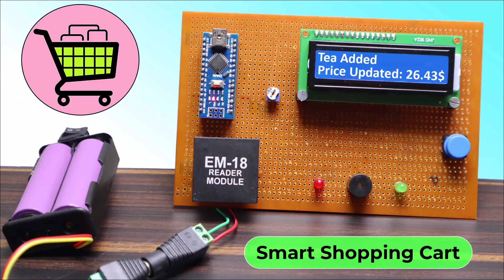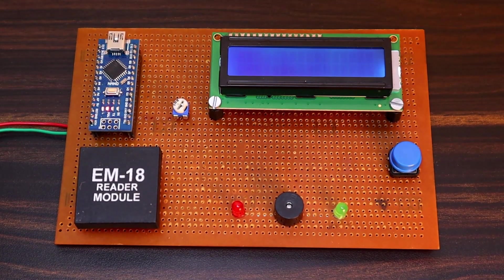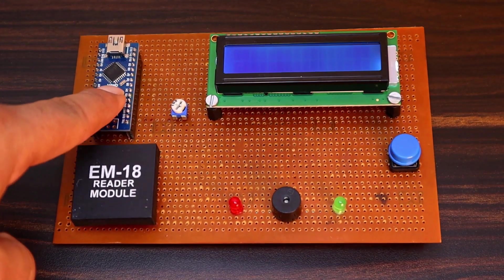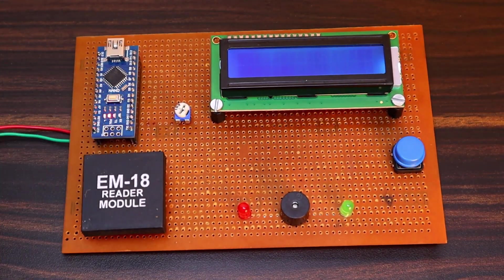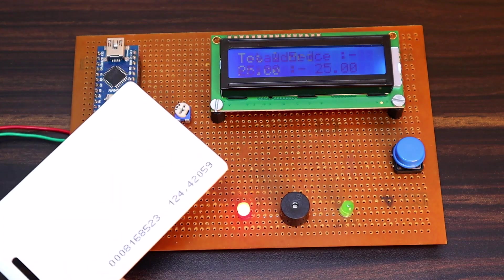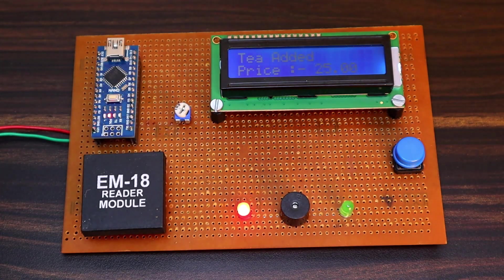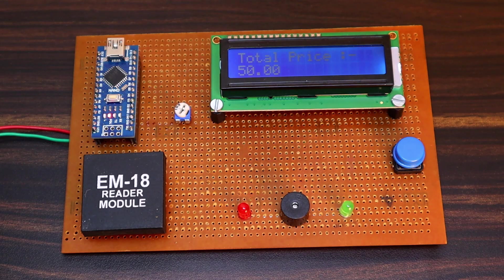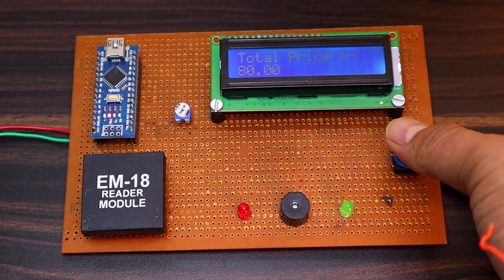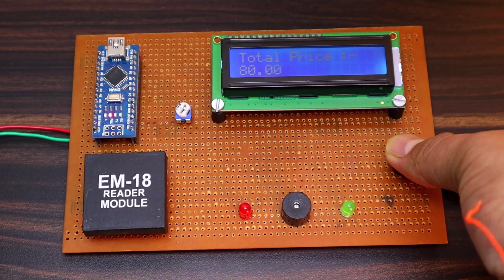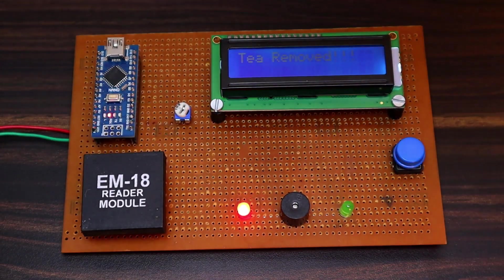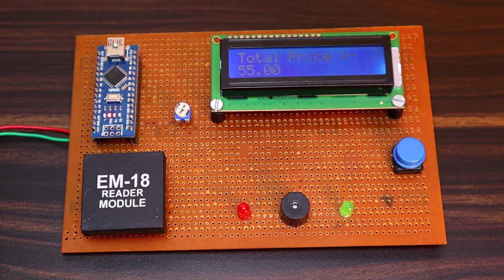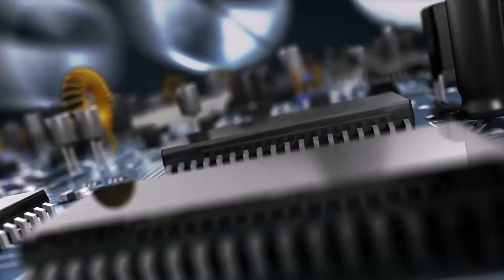Here is the demo for this project. After I press the reset button, the LCD display will show the total price. Now when I scan any cart, then the product is added and the price is updated. If you want to remove the product, press and hold this reset button and scan the cart. The product will be removed automatically. At the end, the sum of all products is displayed on LCD screen.